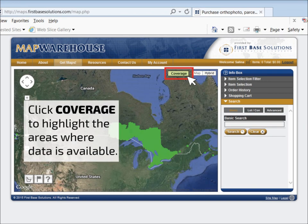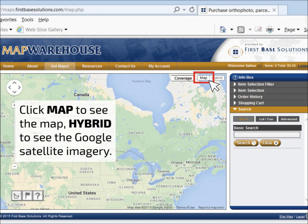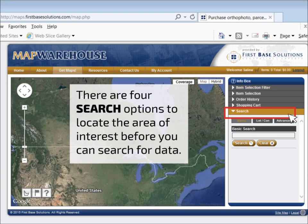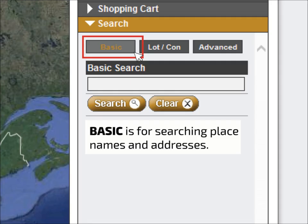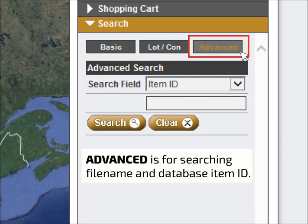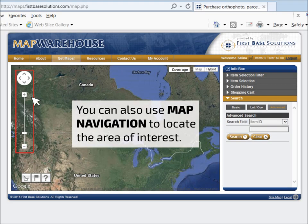Coverage shows where data is available. Choose Map or Hybrid according to your searching preference. Before you can search for data, you'll need to locate your area of interest. There are four ways to do this: Basic, Lot Concession, Advanced, or by using the map navigation tools.